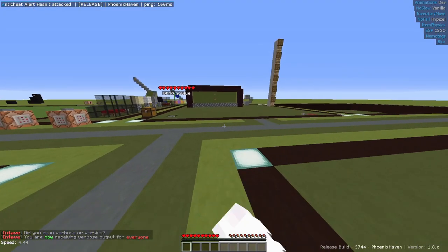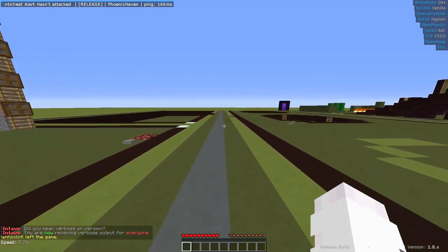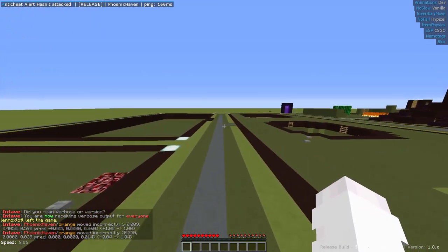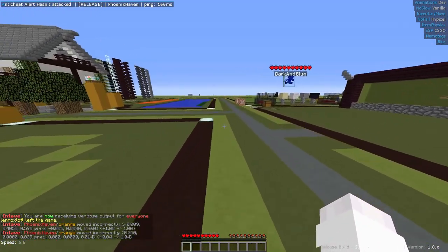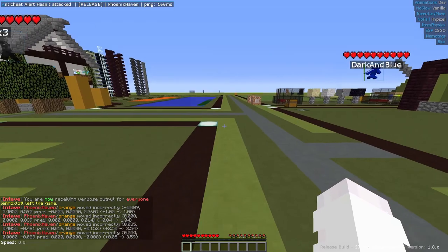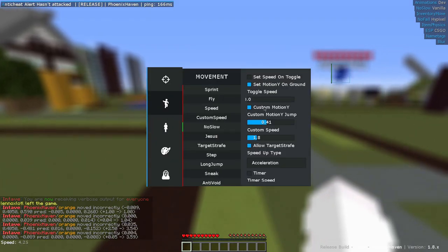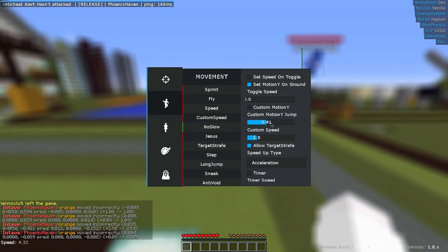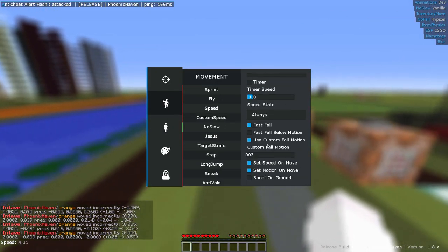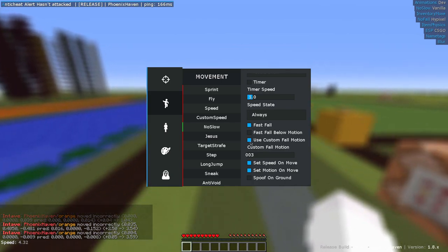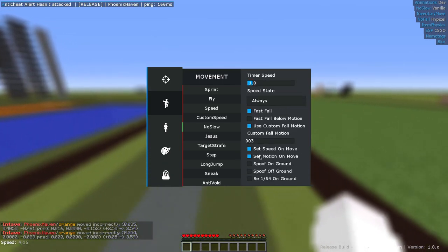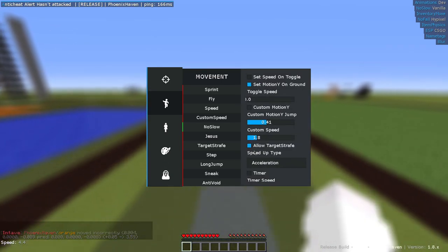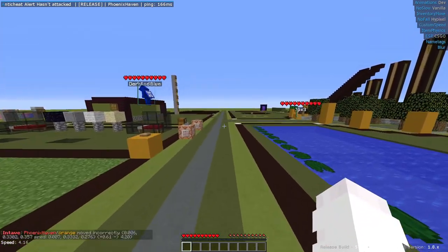Intave has many checks, however it's similar to AAC whereas the checks are joined in a verbose, meaning that instead of a check like Motion A or Fly A, you get something like Move or Reach. There are checks like Physics and Timer, which make sure that the client is moving correctly with regards to what you can do in Vanilla.